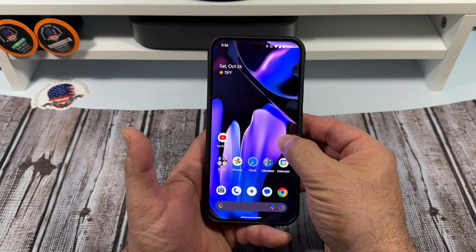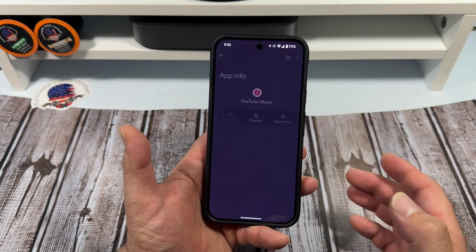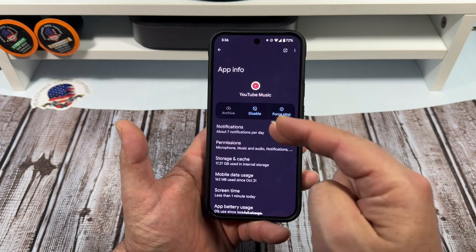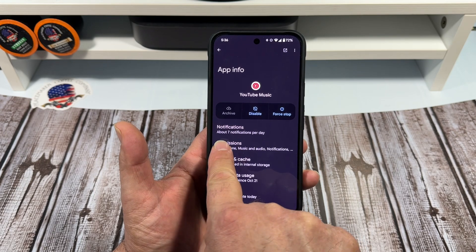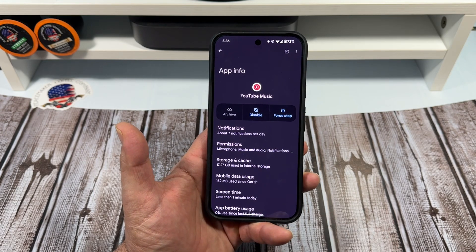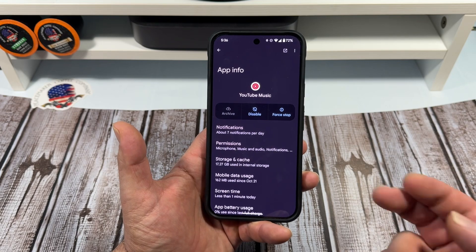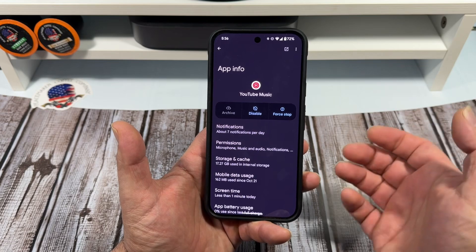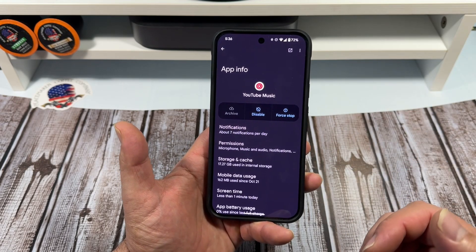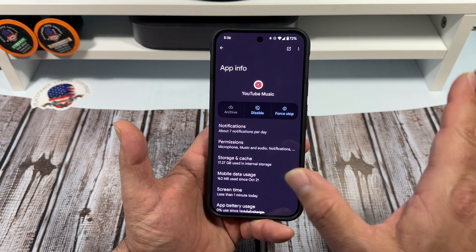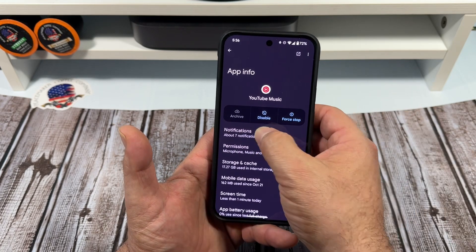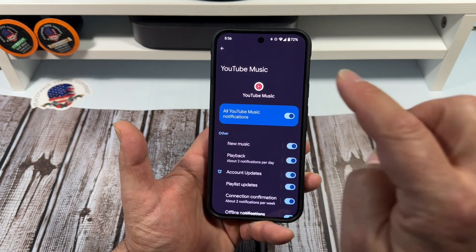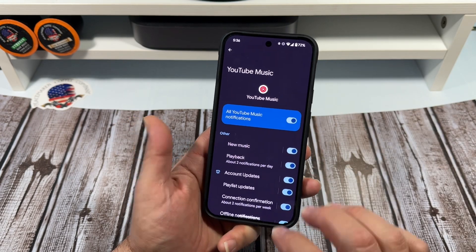For example, we'll come here to YouTube Music, press and hold, come over here to App Info, and you're going to get all of the app settings available to you. We're looking at notifications — you can see I'm getting about seven notifications per day. It's not actually sending me notifications; when I'm listening to music you can pull down the notification panel and it shows what music is playing. But if you didn't want any of that, you simply turn it off and it's off.